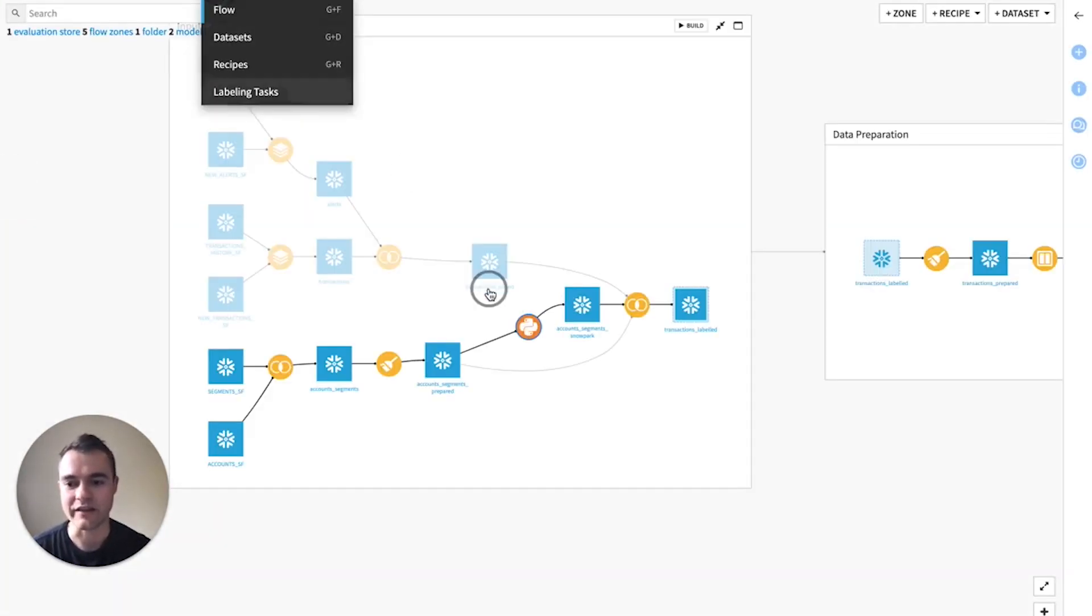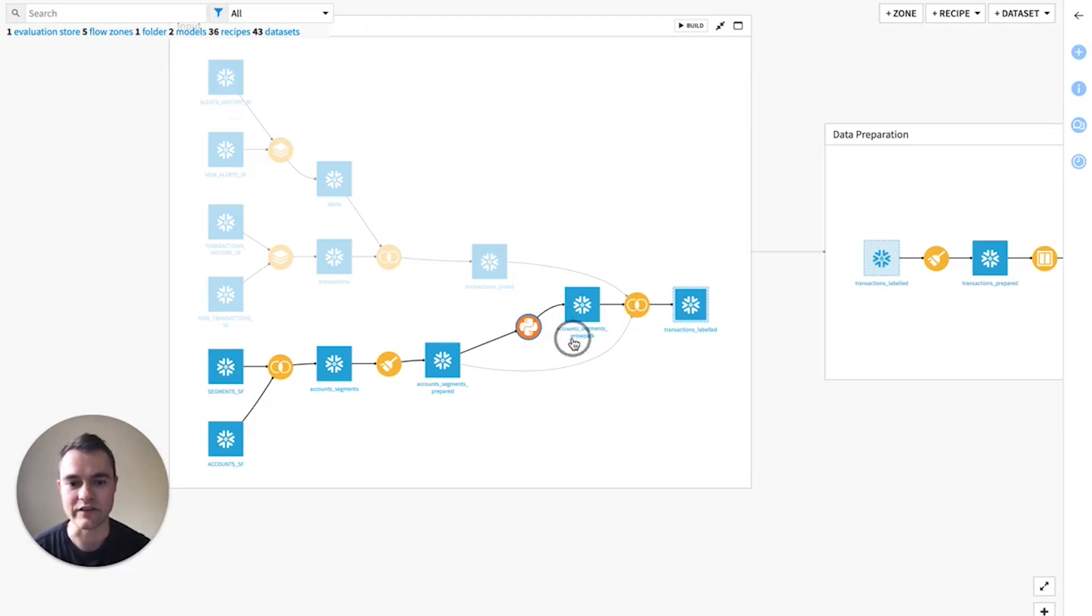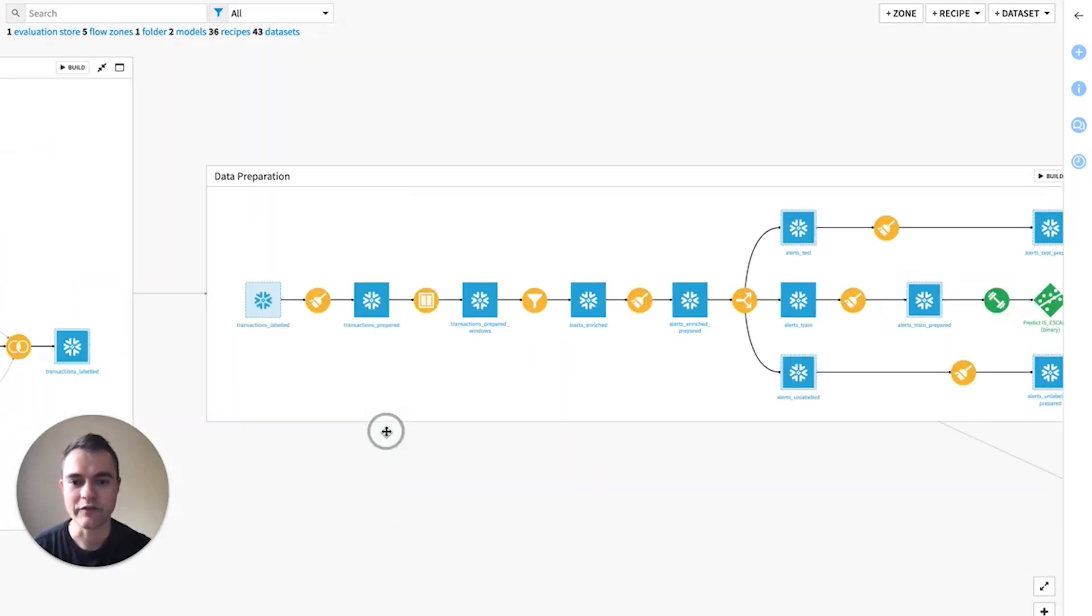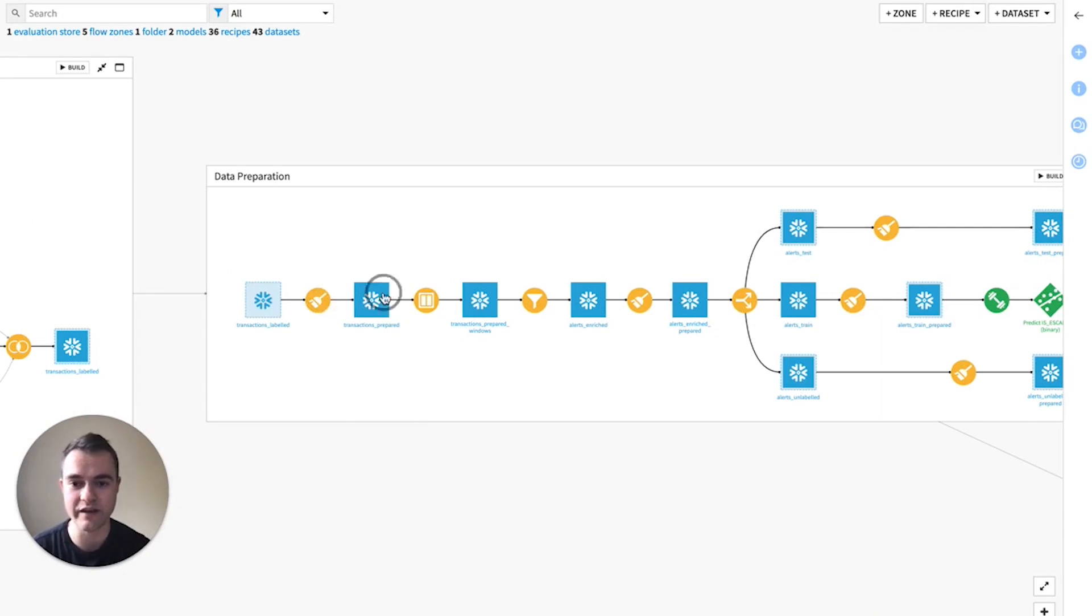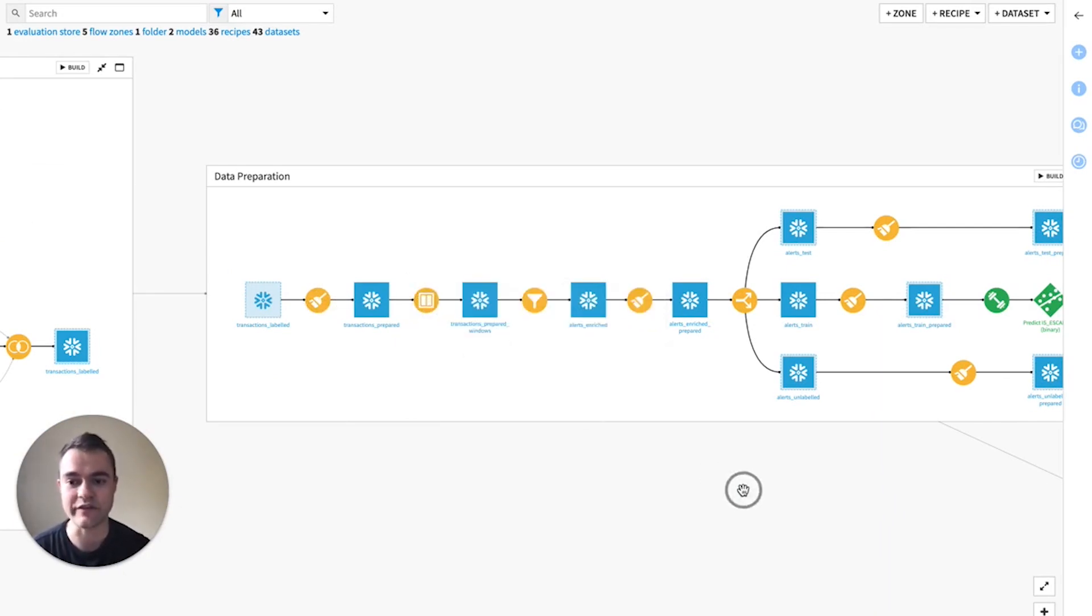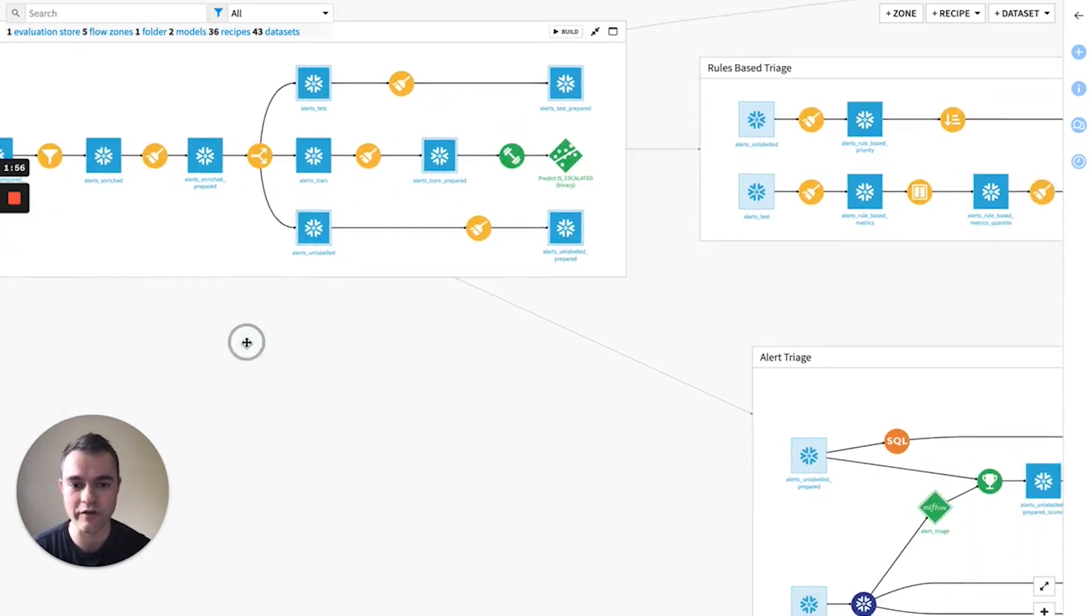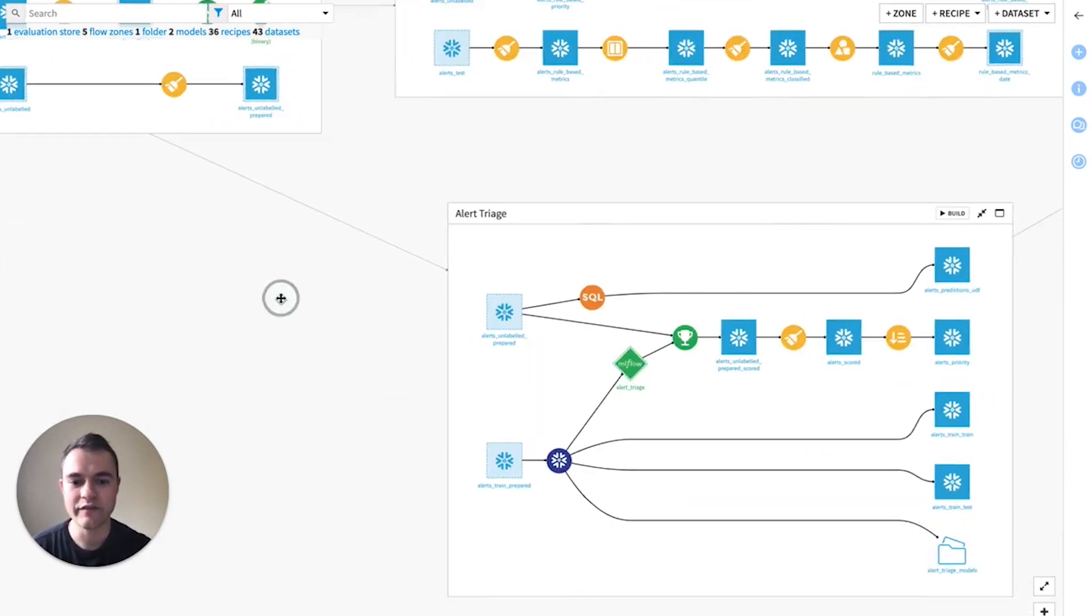Again, the data is never leaving Snowflake. If we move along here, we just have some more transformations to continue cleaning up our data, computing lags and moving averages, other features that we think might be important to a model.